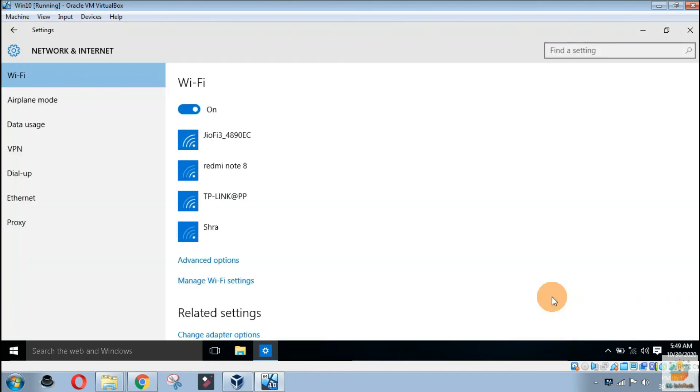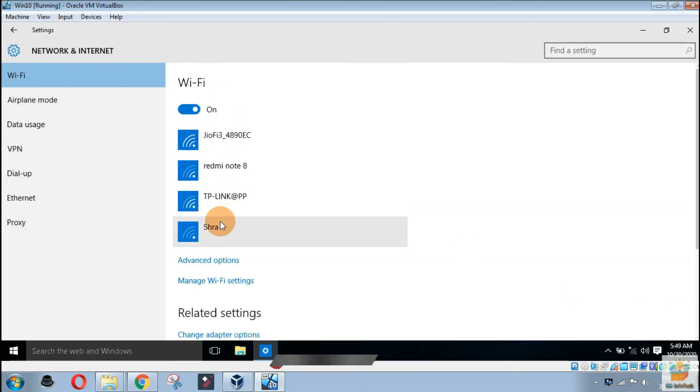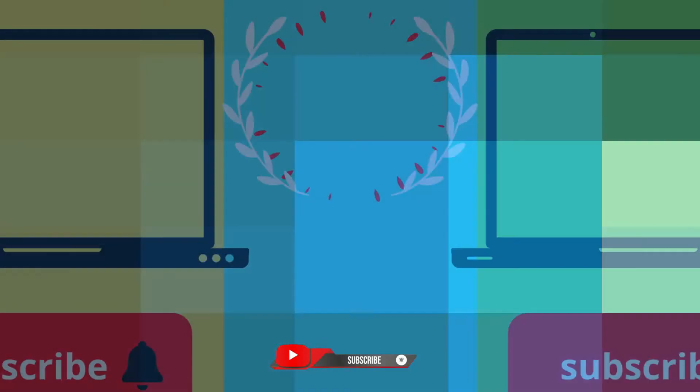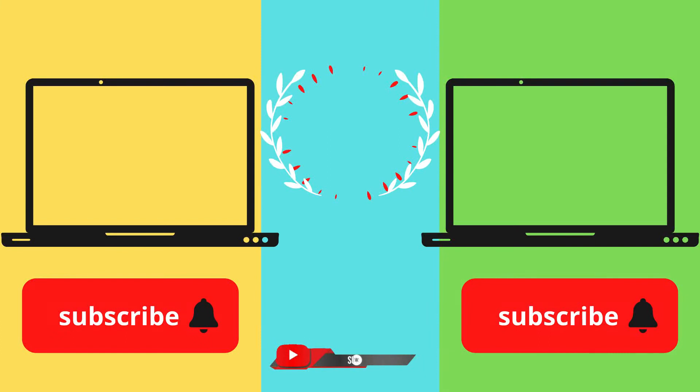If you like this video, then give a big thumbs up. Subscribe to our channel NB Infotech and press the bell icon to receive the notification whenever we upload a new video. Till the time, take care. See you in the next video. Thanks for watching.